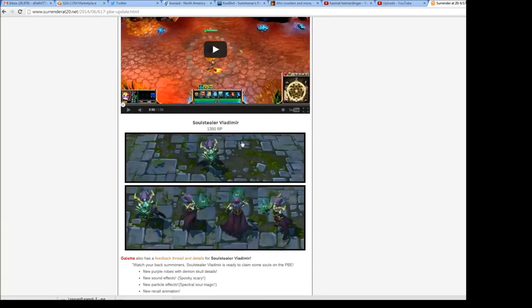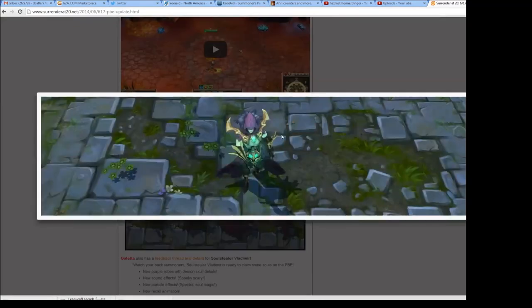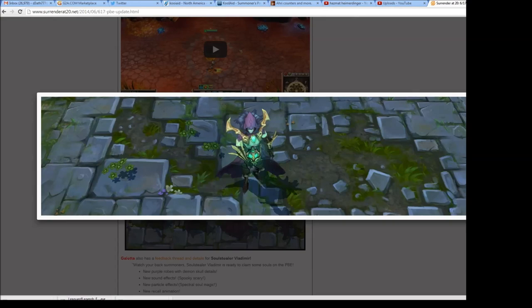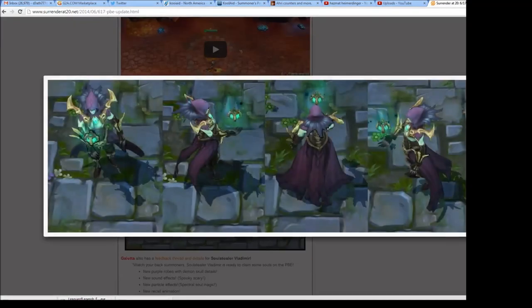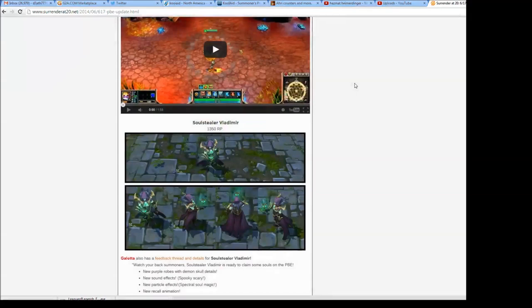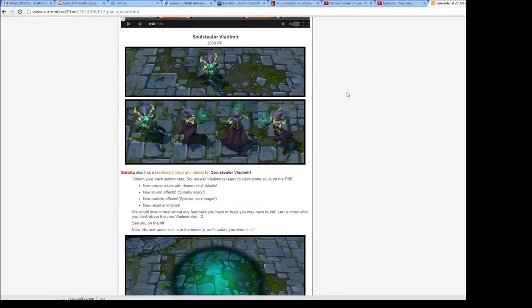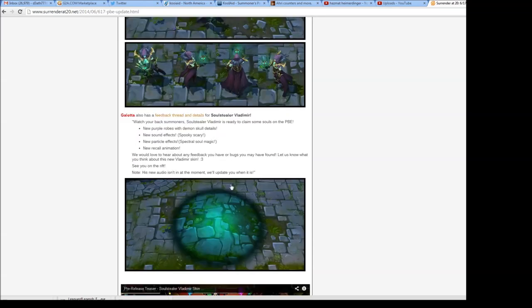Okay, and this is Soul Stealer Vlad. This skin will be 1350 RP when it comes out, so it's not a legendary but it's not a regular skin either. It has new purple robes with demon skull details, new sound effects - spooky, scary - new particle effects with spectral soul magic, and a new recall animation.